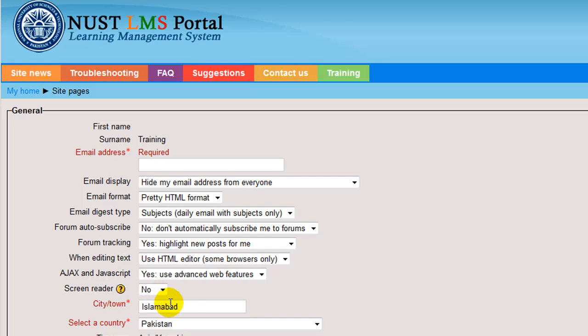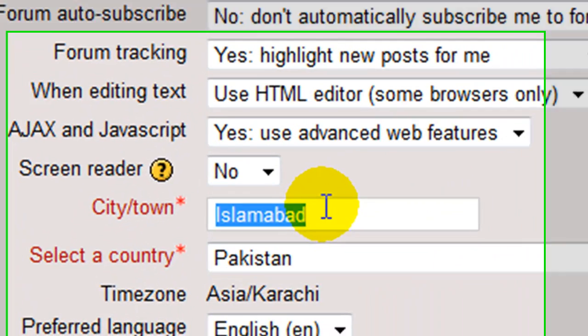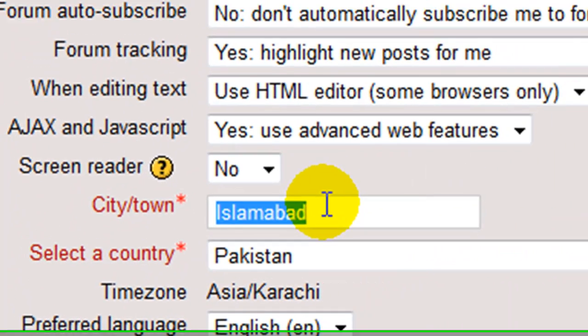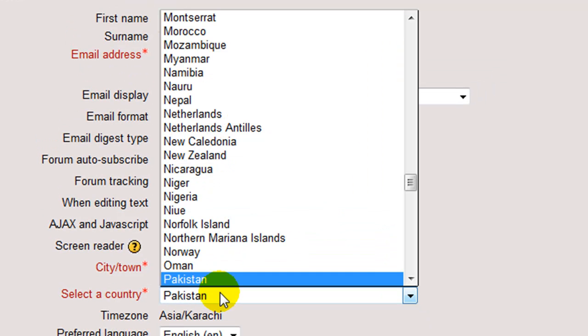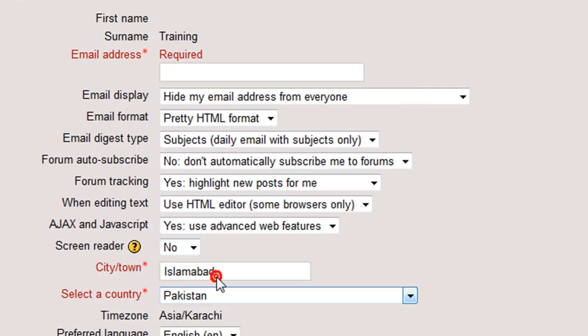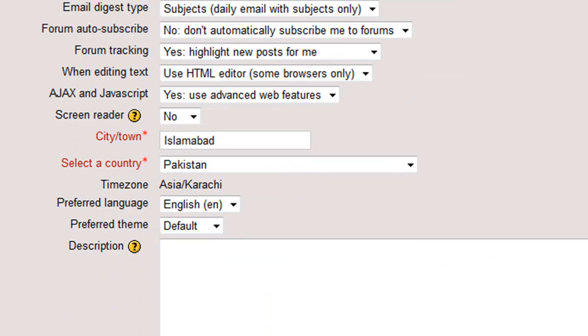Moving on to another mandatory field, that is city and town. Enter your city here and select a country from the drop down menu. Pakistan. These fields basically further identify you by your location.